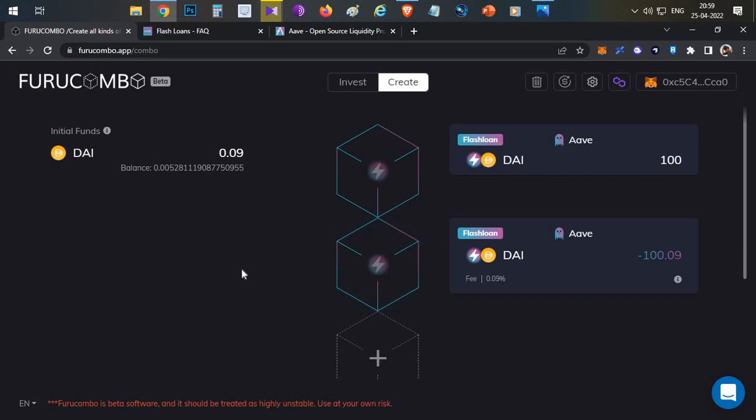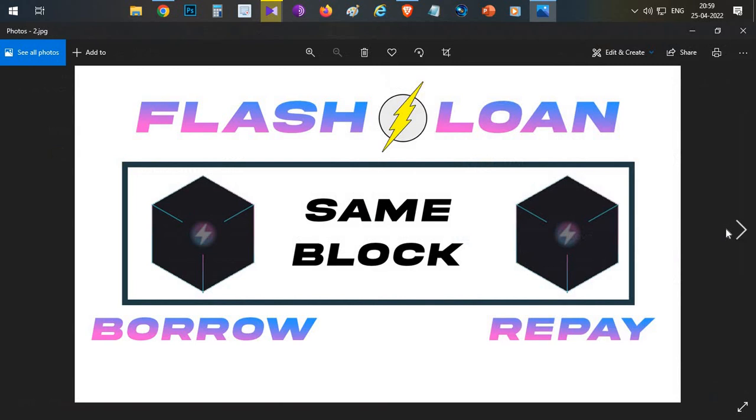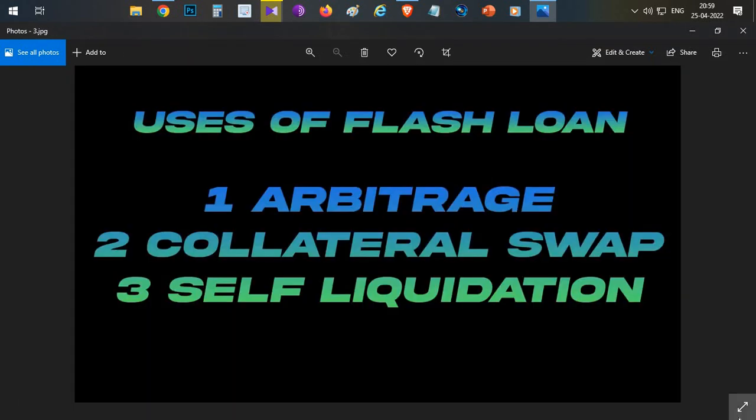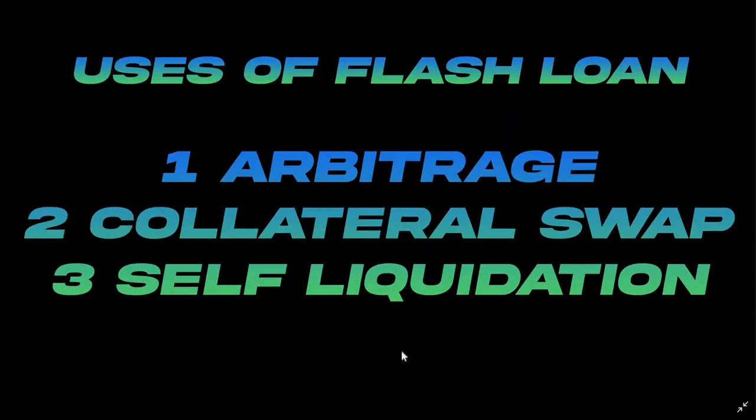Now, what are the use cases of flash loans? There are three main use cases. The first is arbitrage: if there is a price difference between two swap protocols like QuickSwap and Paraswap, you can borrow a flash loan, exploit that price difference, and book some profits.